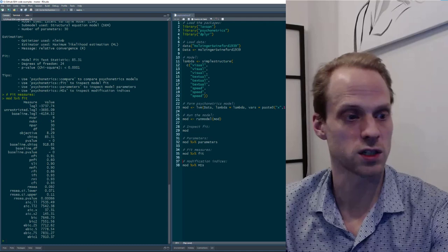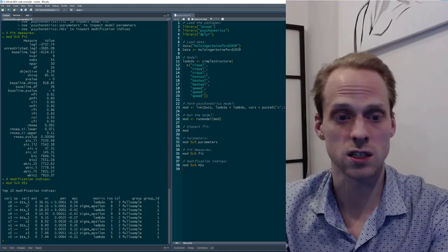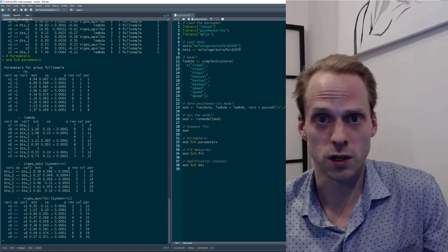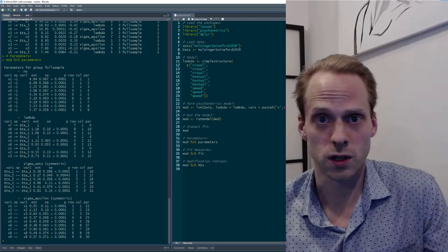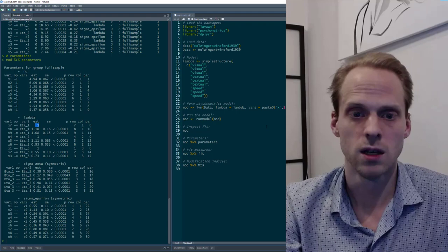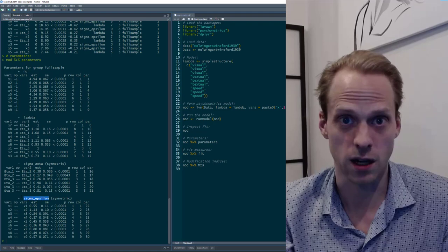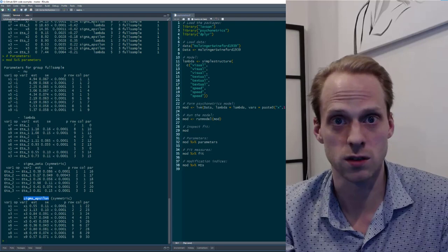Here we have a model fit test statistic — that's the chi-square statistic — of 85.31 with 24 degrees of freedom. We can then look at fit measures, so we get an RMSEA of 0.092, which is not that great. We can also get modification indices and parameter estimates, shown per matrix. The first factor loading is automatically constrained to one, which you can change with the identification argument in the LVM function.